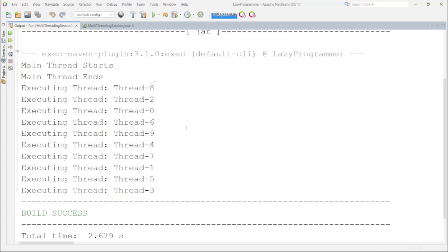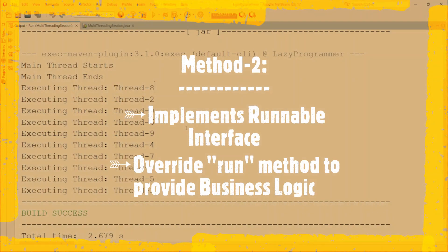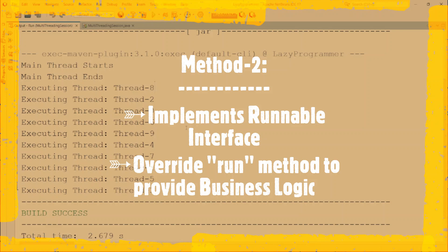It is using runnable interface. This interface itself is implemented by thread class also. Runnable interface is also available in java.lang package same as thread class and this particular interface only contains single abstract method which is run, the one we have overridden which was also present in thread class.